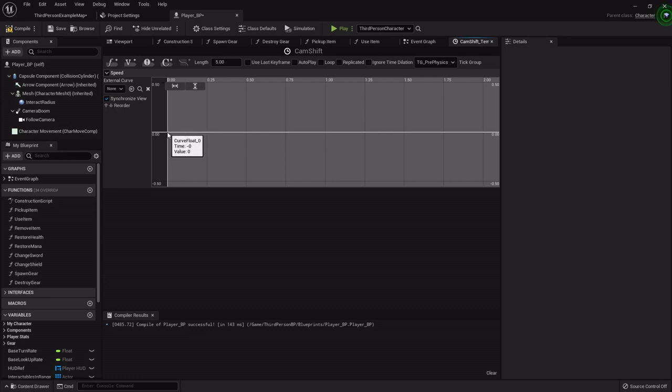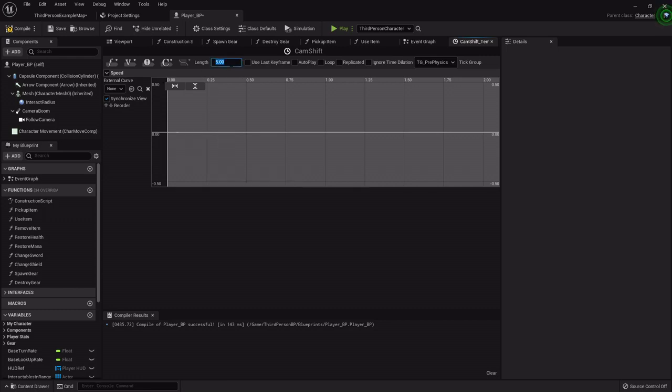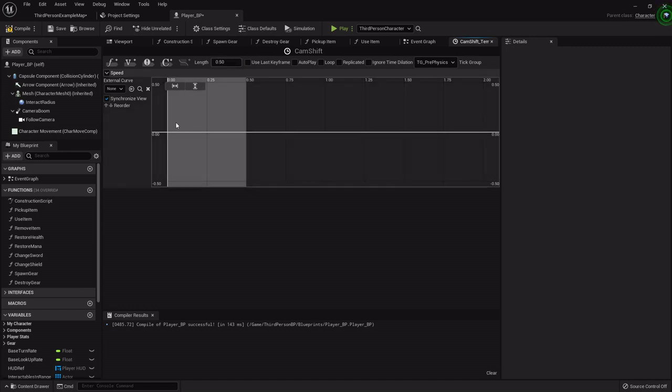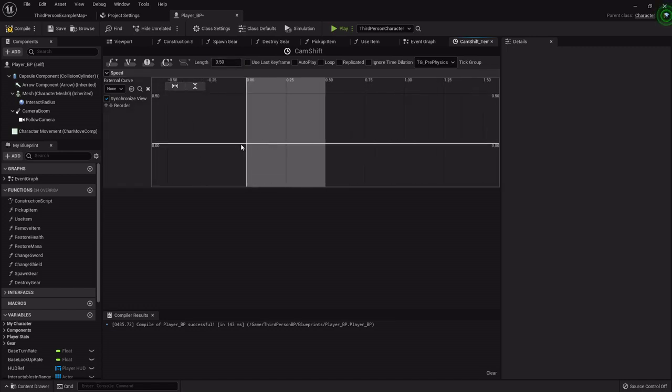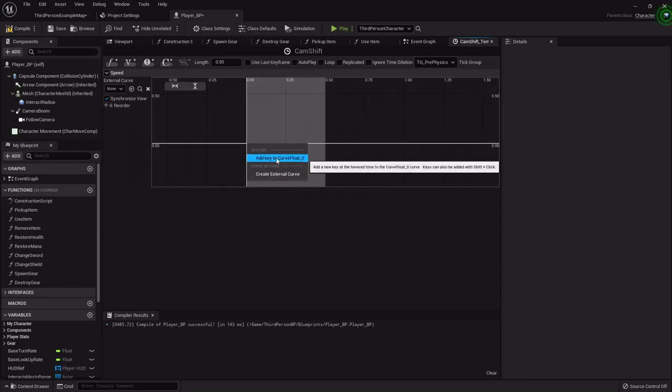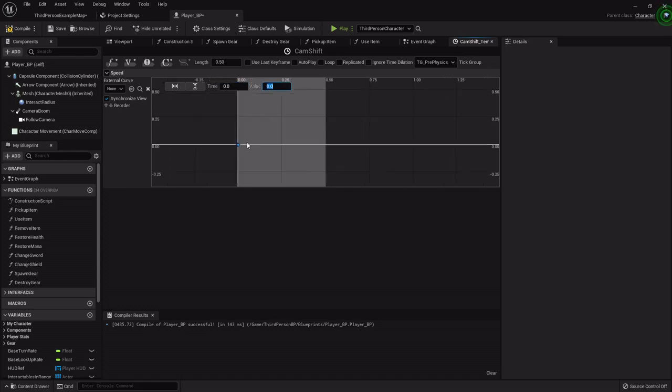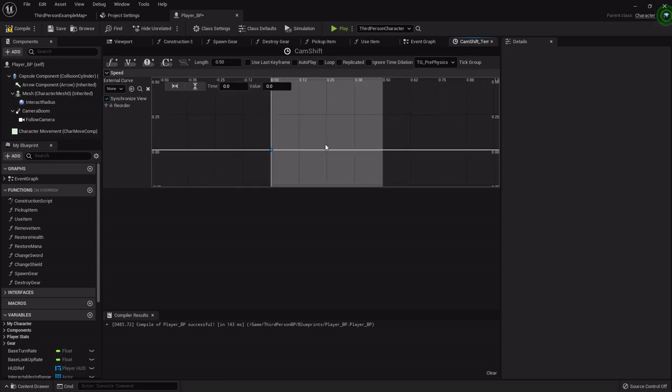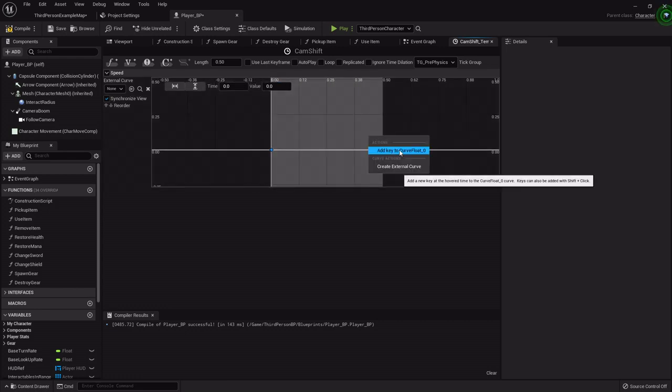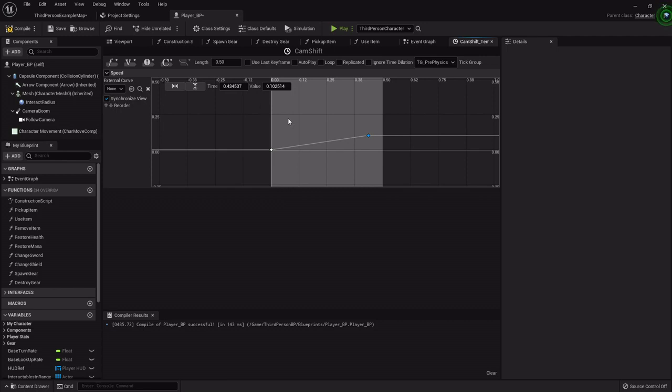So I'm going to right click at the beginning of the graph. Let's set the length real quick. So I want it to be either half a second or a second. I'm going to start with 0.5. We can always update this pretty easily. So I'm going to right click and add a key to the curve float. So I'm going to set its time and value both to zero. Now I'm going to right click anywhere else and add another key. And I want its time to be at the end of our graph. So it'll be 0.5 on the time and the value here is going to be 1.